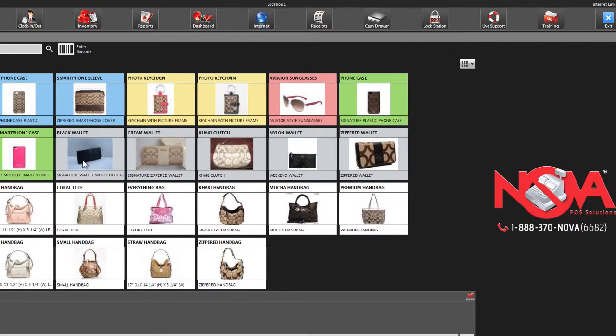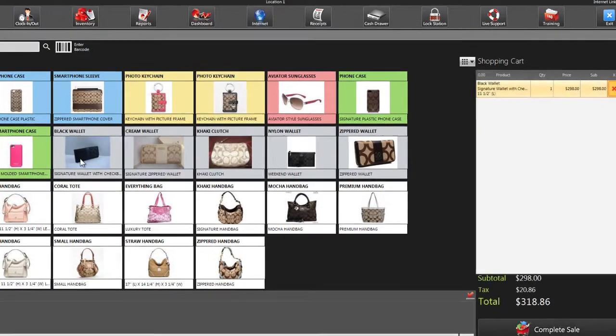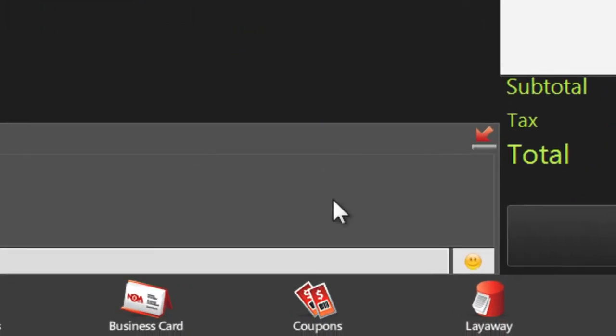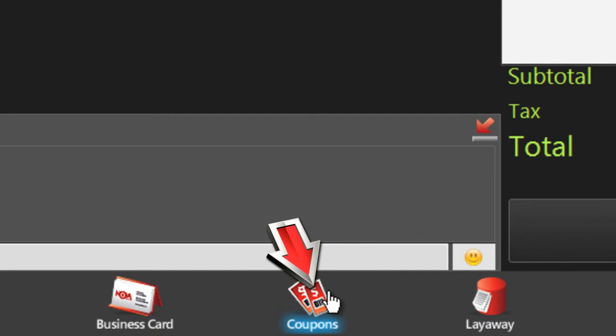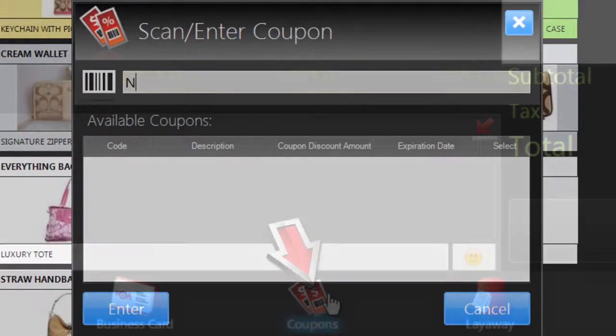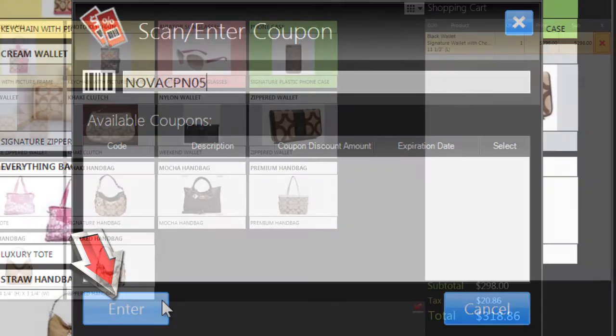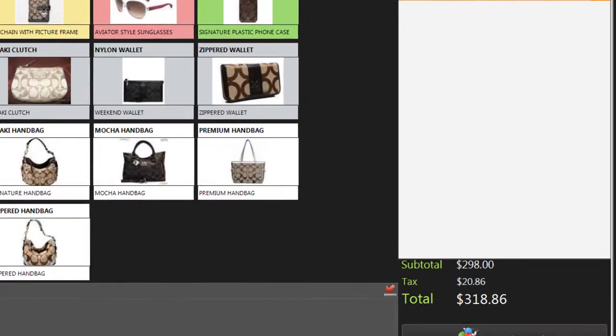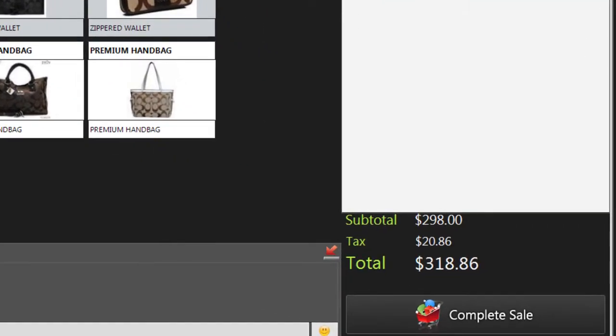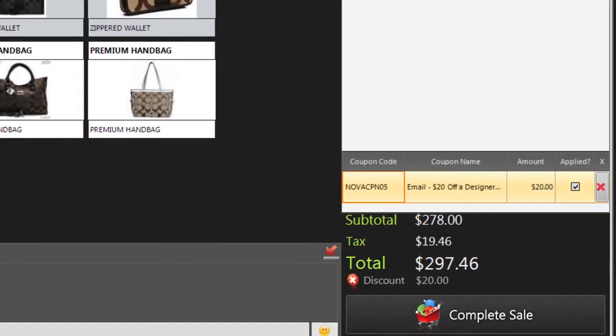Once you've entered the customer's order into Nova, click on Coupons at the bottom of the screen. Enter the code from the coupon and then click Enter. The discount from the coupon appears at the bottom of the shopping cart.